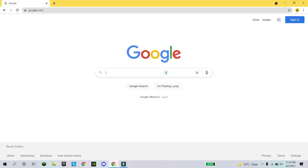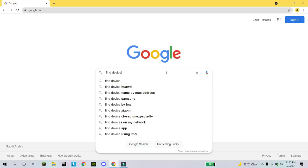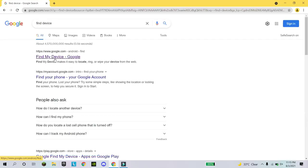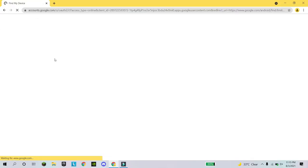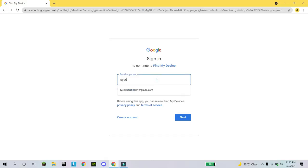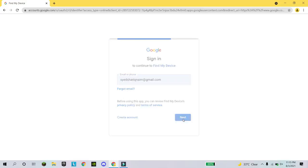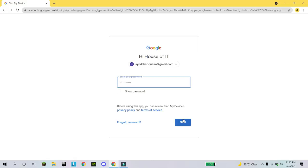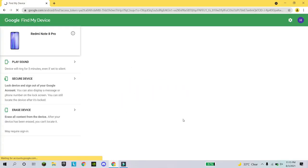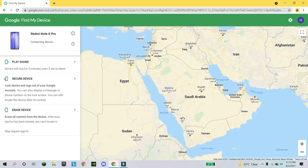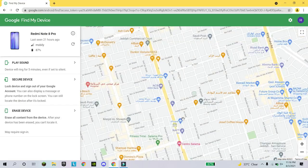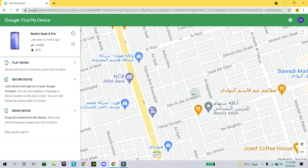Sometimes you lose your device. You have to write 'find device' and click on it, because if somebody steals your mobile or you lost it at a shop, you write 'find device' and use the same email address you have on your mobile. Every mobile has a Gmail account created. When you write your Gmail account and password, it will show you the current location of your mobile.